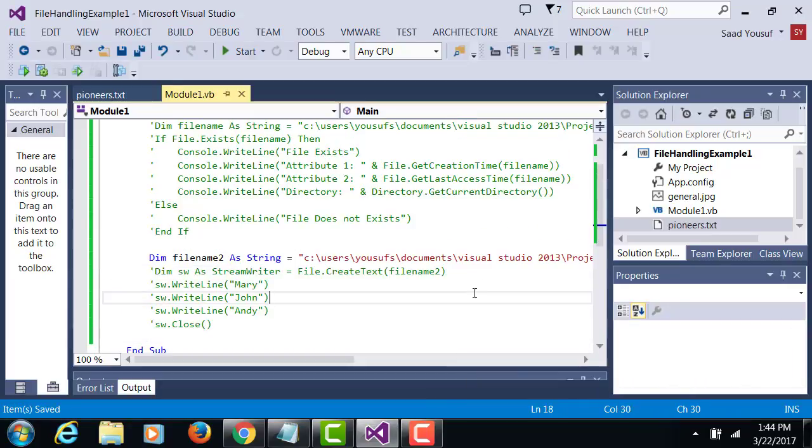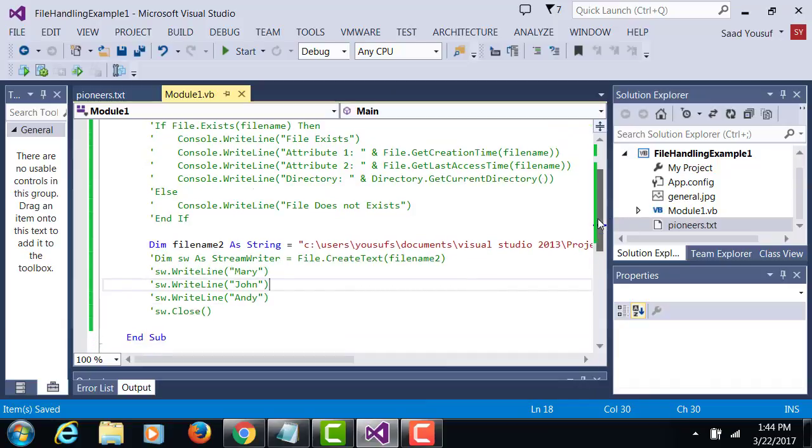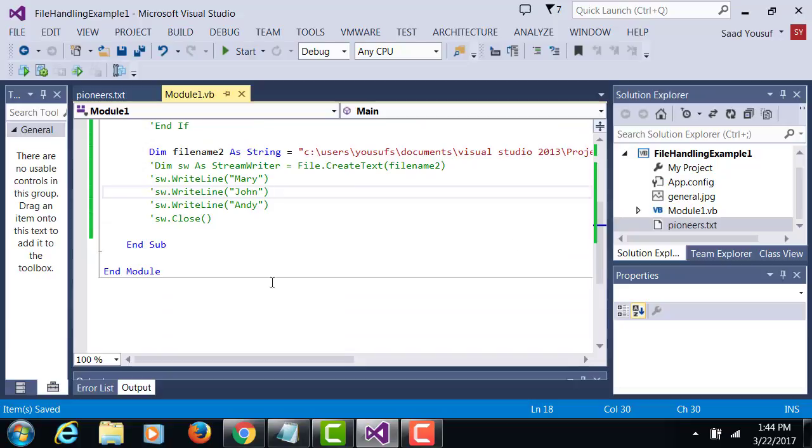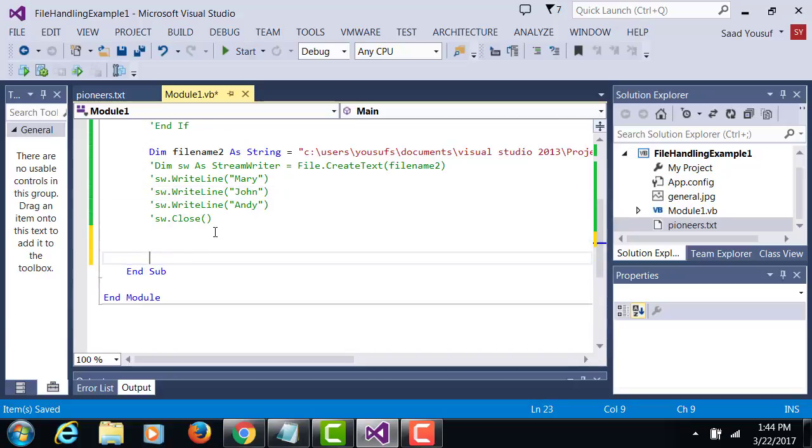So except for file name 2 as string that line, I've commented the rest of the code because now I'm interested in reading back what I've written to the file.